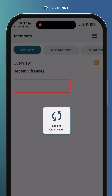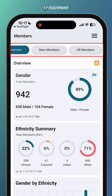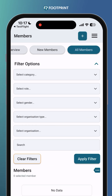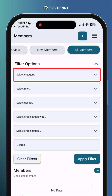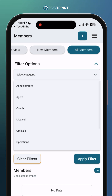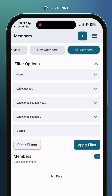Click on All Members at the top menu to view all registered members in your organization. You will find various filter options on this page. For this tutorial, select the player option in the category filter. You can also specify the gender to narrow down results. Other filter options can be ignored for now.